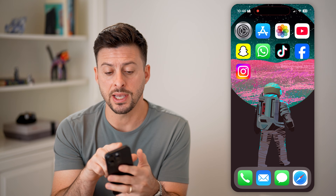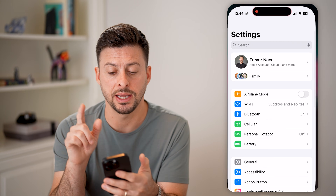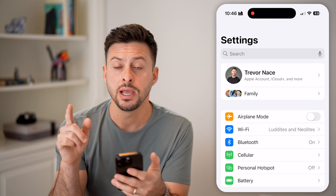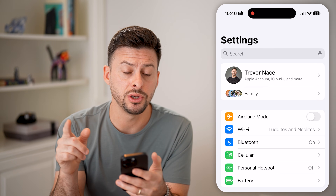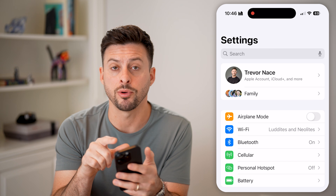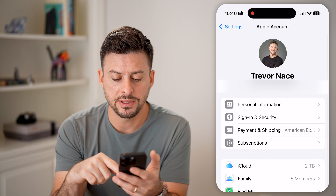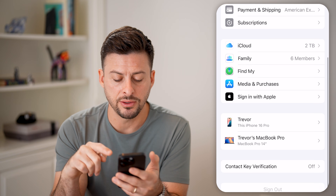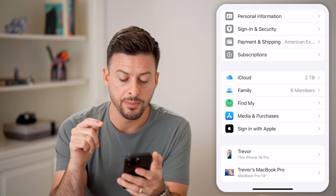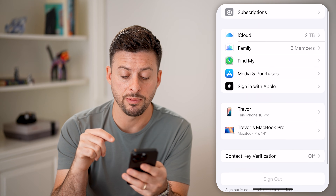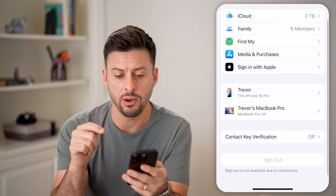Let's head into the Settings app. The first thing you need to do is tap on your name at the very top. If you scroll down to the very bottom, you'll see the sign out option.